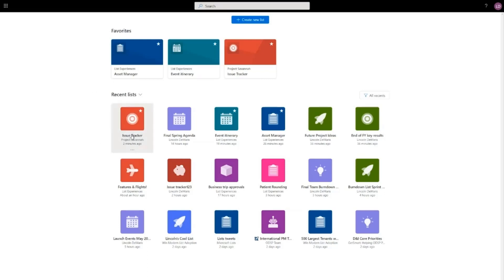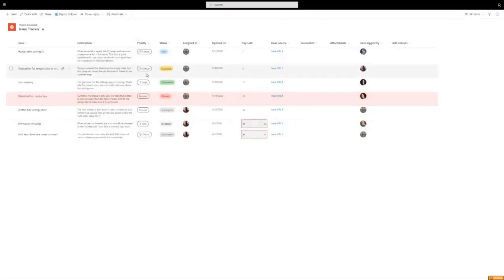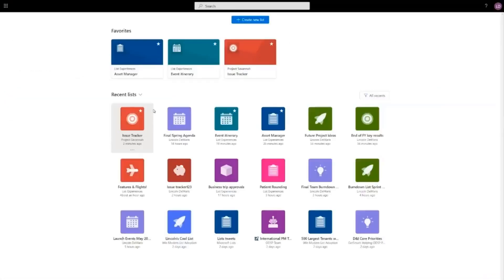Here you can see issue tracker inside of the project Savannah site. I can click that and quickly access the information in this list. I go back to my list home.